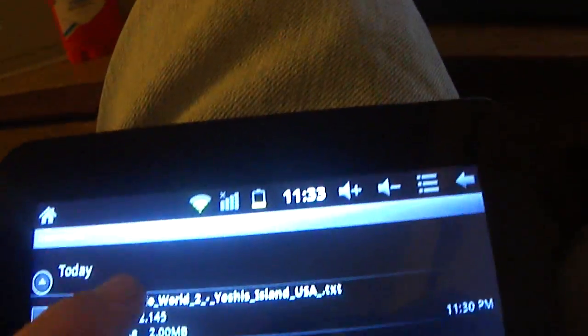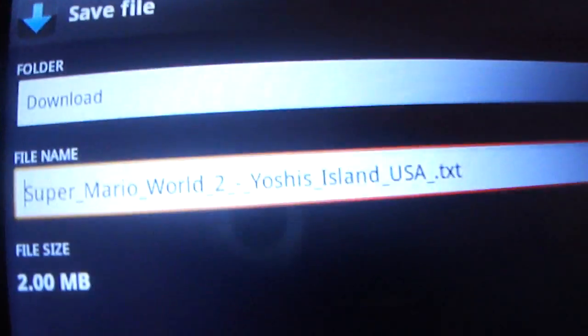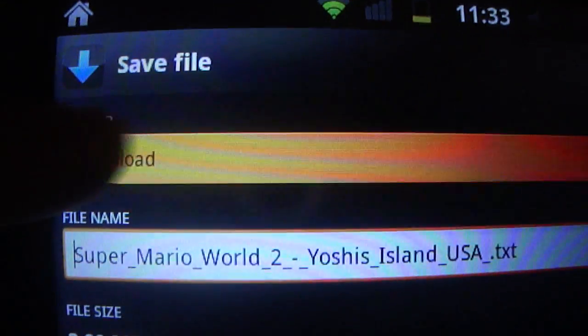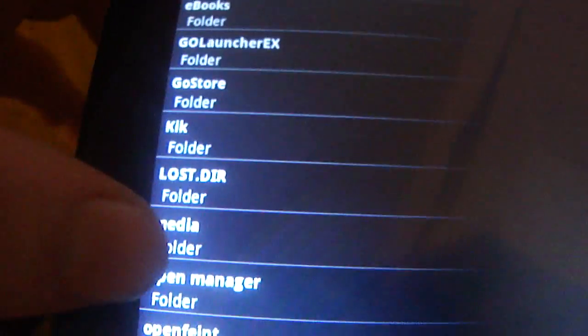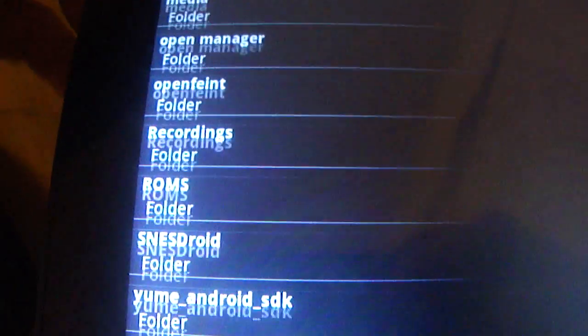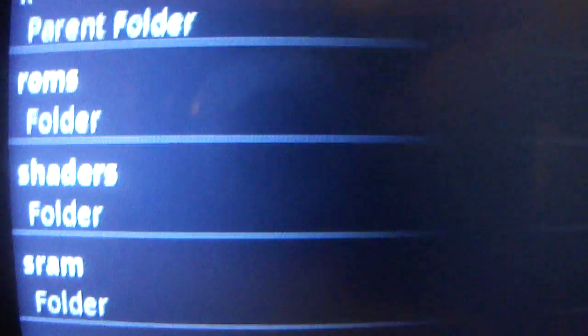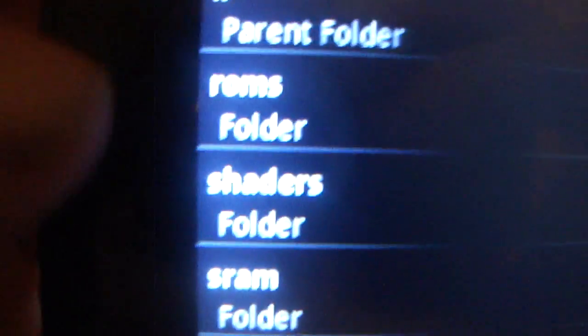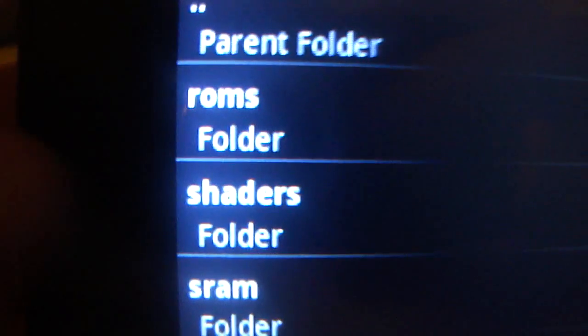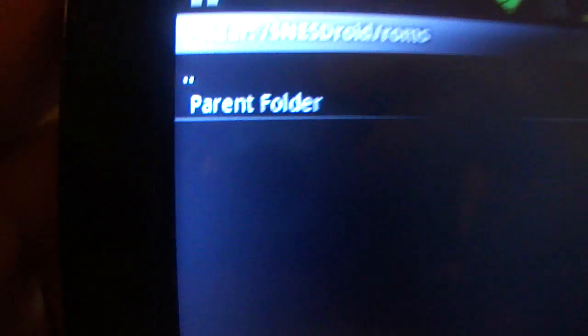Actually, sorry. What you want to do is you want to go back into it. Click your downloads folder, you want to click on it. Sorry about that. But what you want to do is you want to come right here, you want to click download, and then you want to go to browse. My bad, I forgot about this. And you want to find NES droid, and then you want to click the ROMs folder and click select this folder.